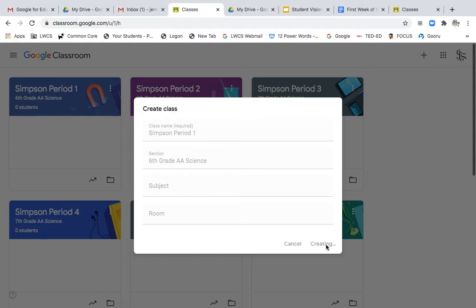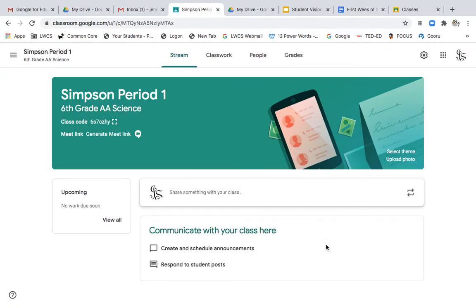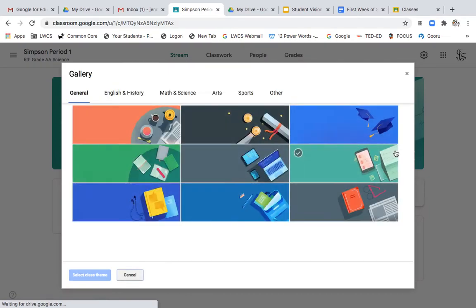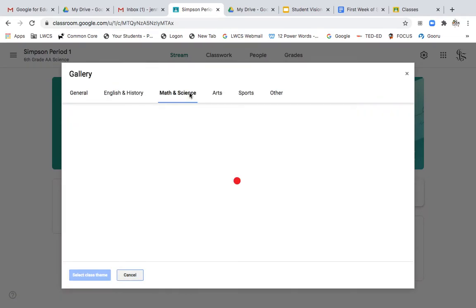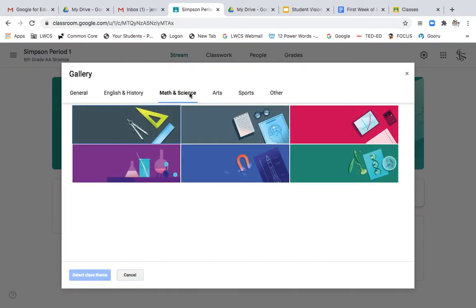What it will automatically do is generate a header at the top of your Google Classroom. You can choose to keep that header if you wish, or you can change your header based on your subject. So I'm going to choose Math and Science, and I can choose a different header.